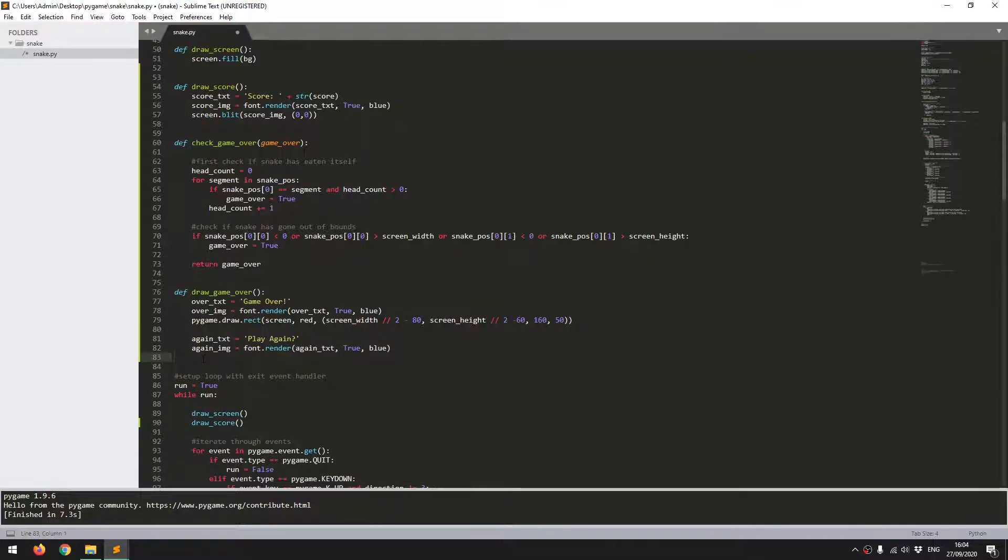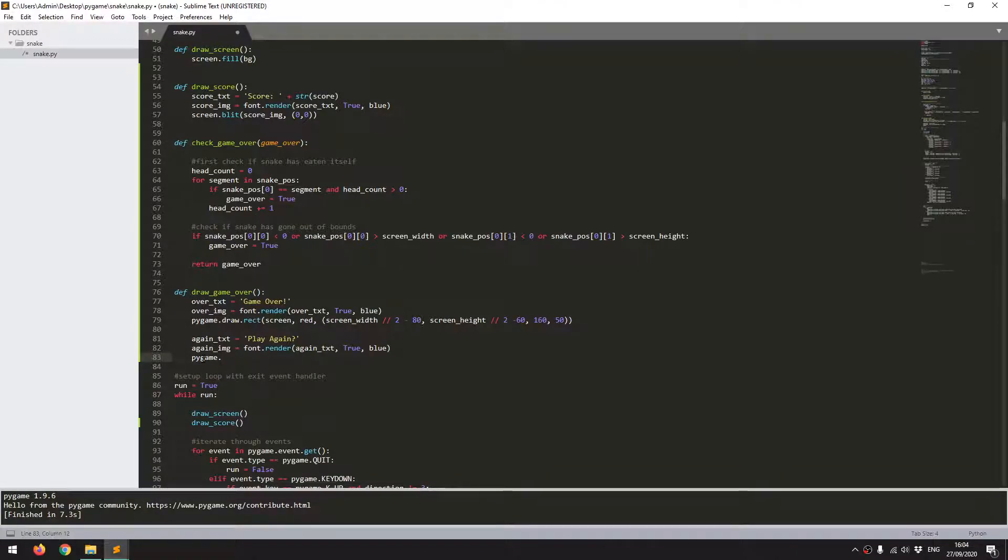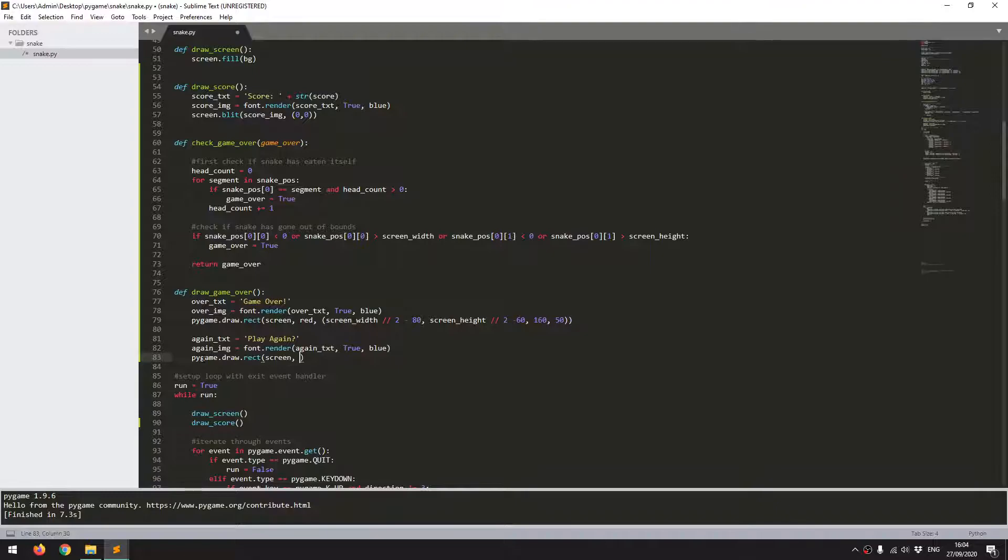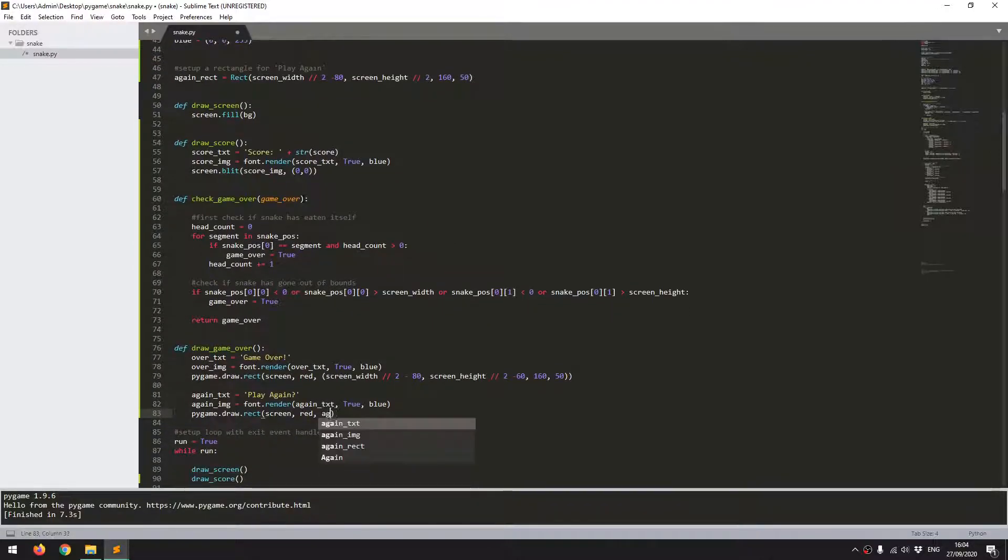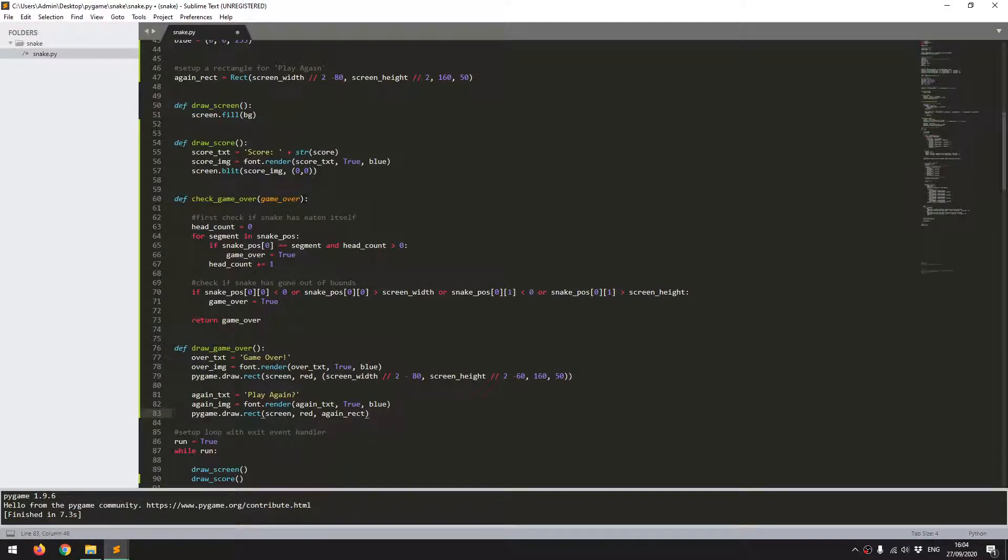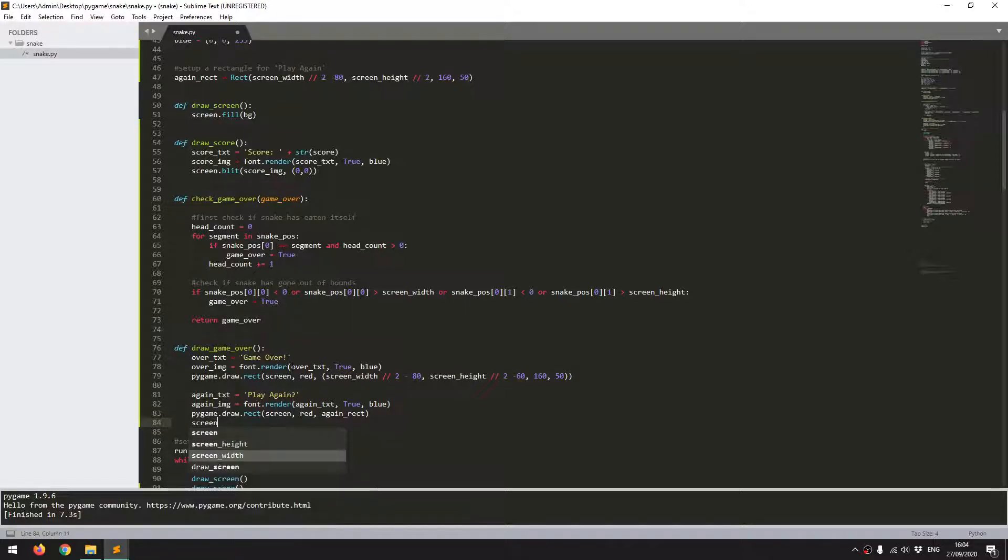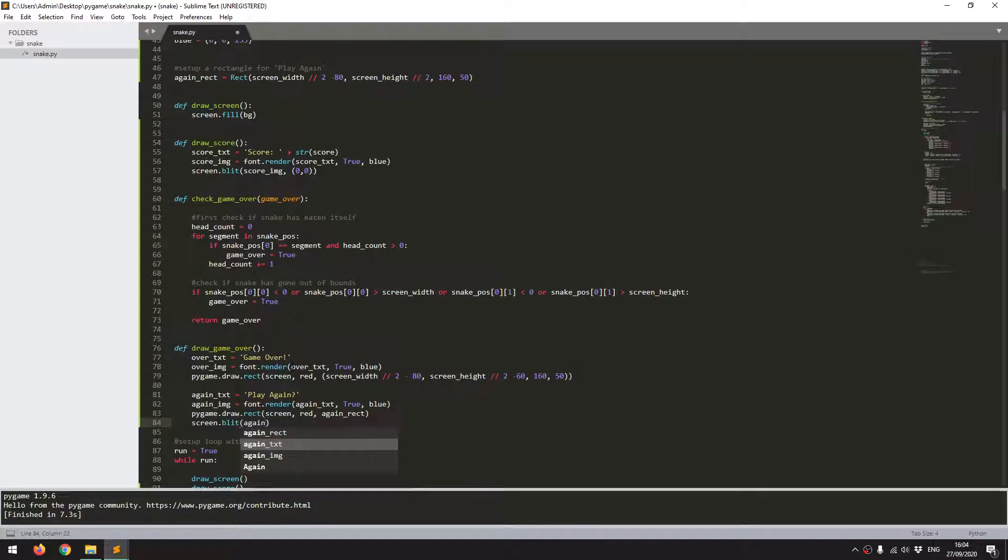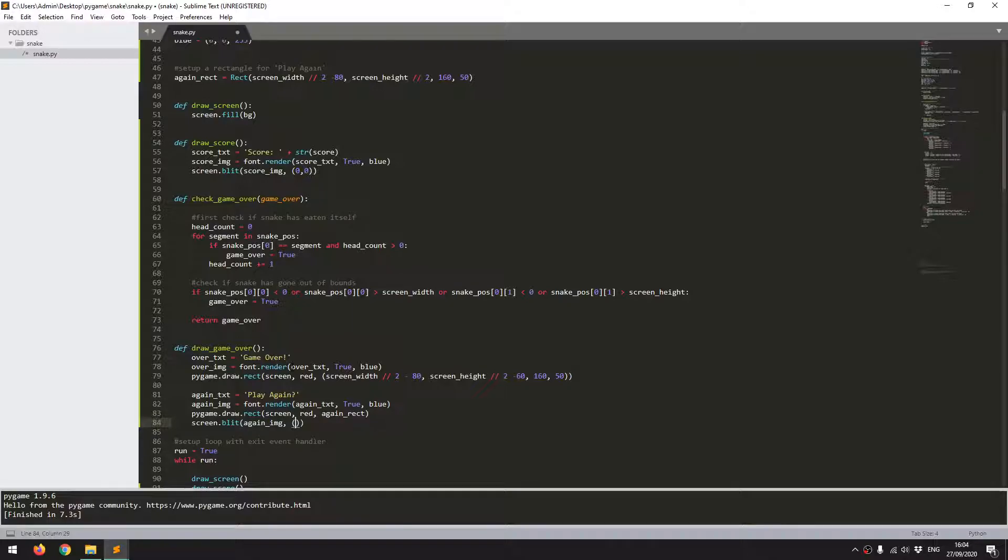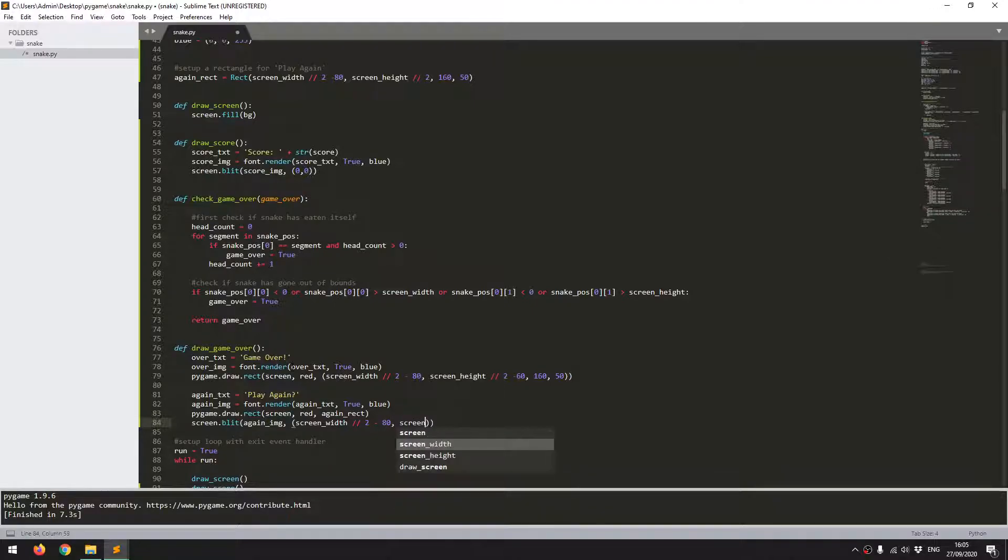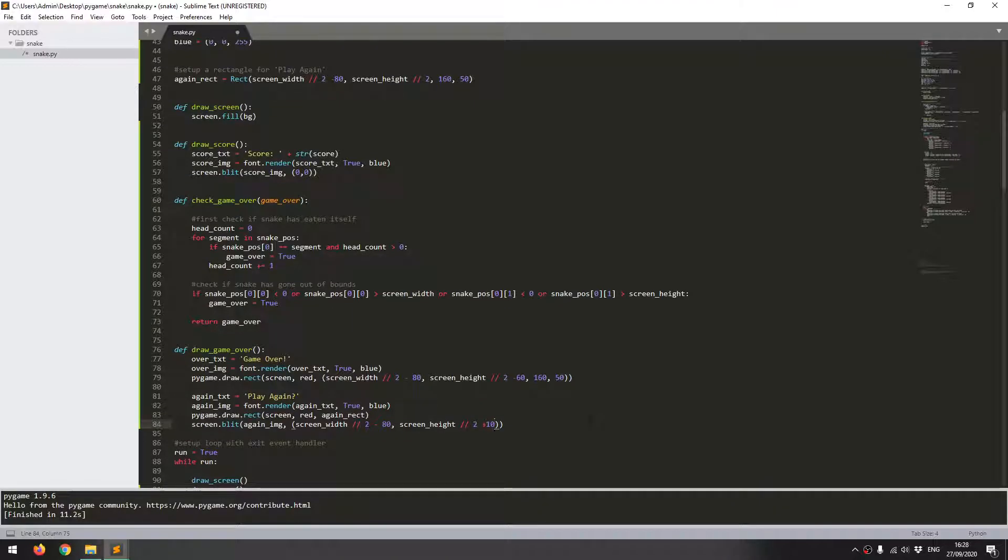So I can just draw it down here now. I'll say PyGame dot draw rect. So the same as before, I specify a screen, a color. But now I can just call that same rectangle from up here. So I'll just say again rect. Now I'll create the rectangle. And now I want to put that text onto the screen over the button. So I use the blit function. Screen dot blit. Again, image and the positions. Again, I've defined these already. Screen width divided by 2 minus 80. And screen height divided by 2 plus 10.